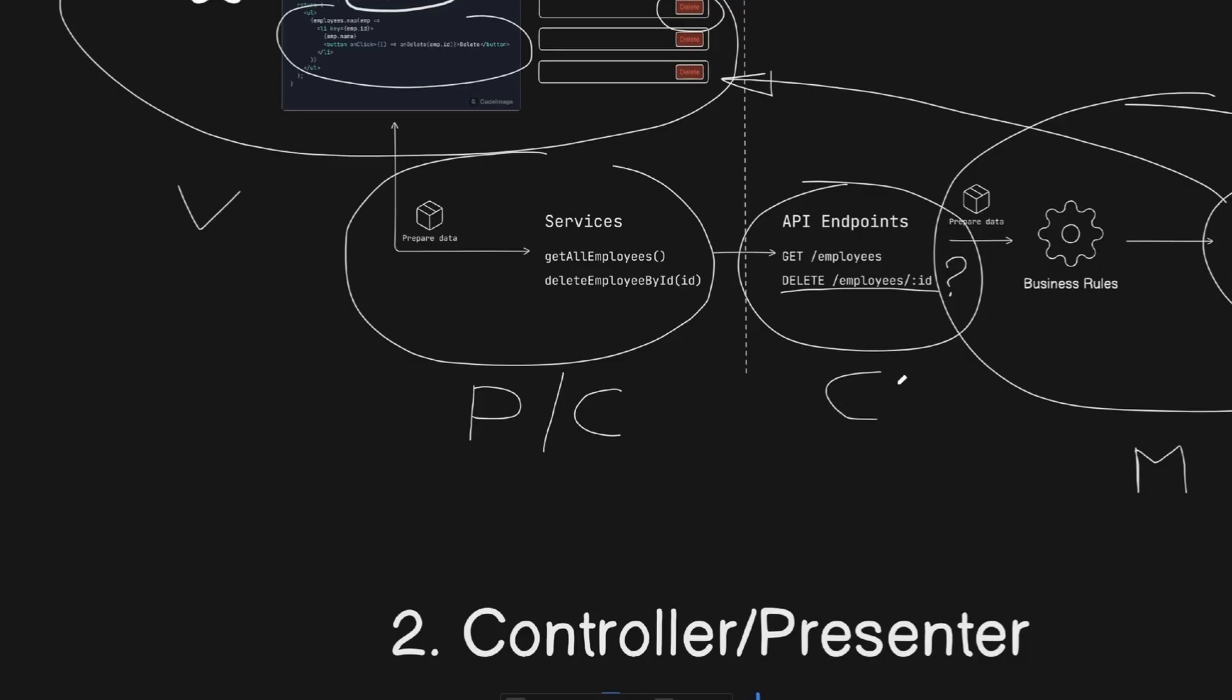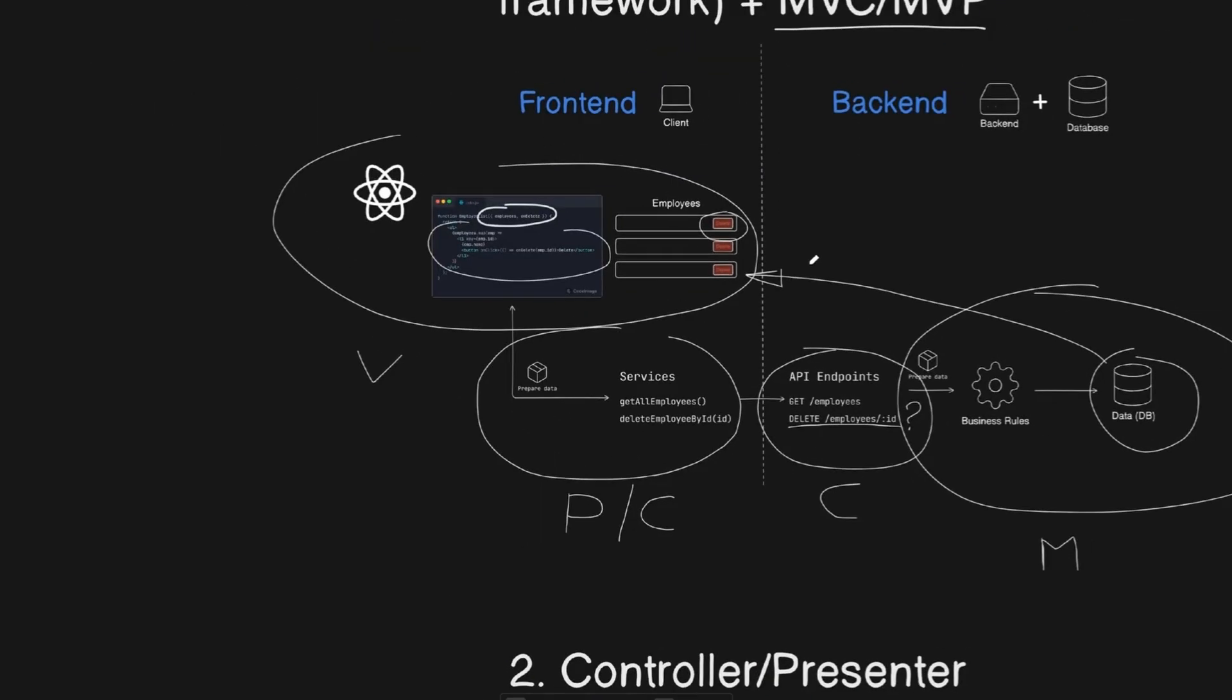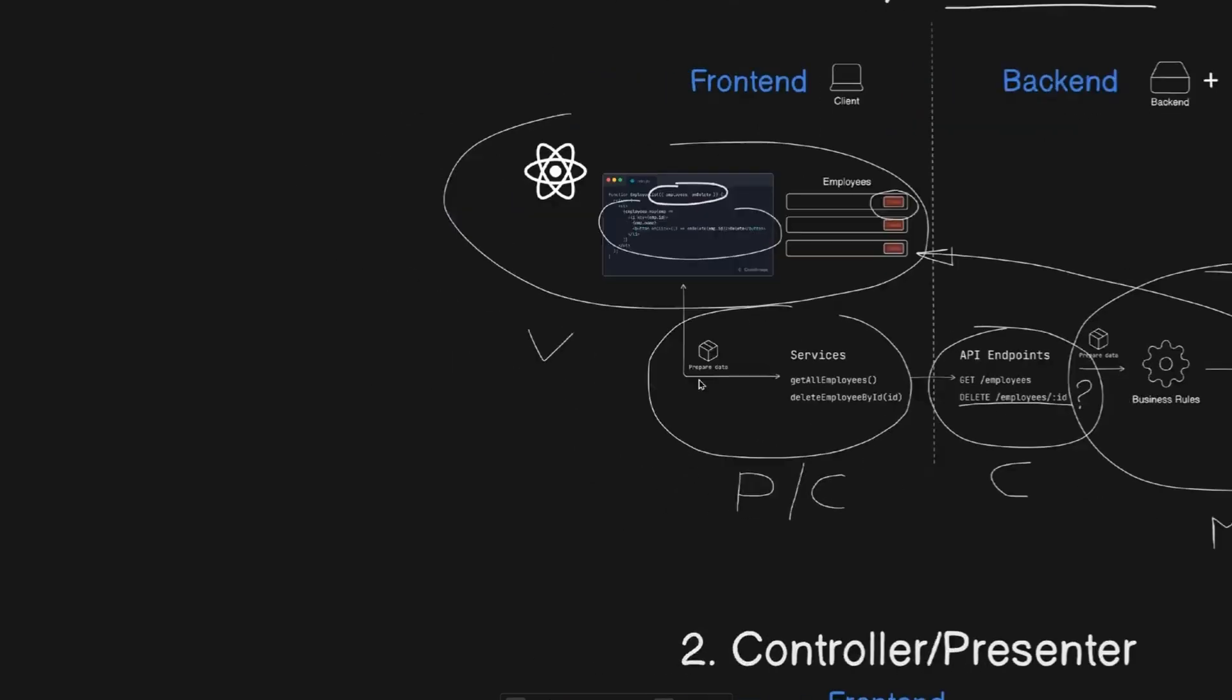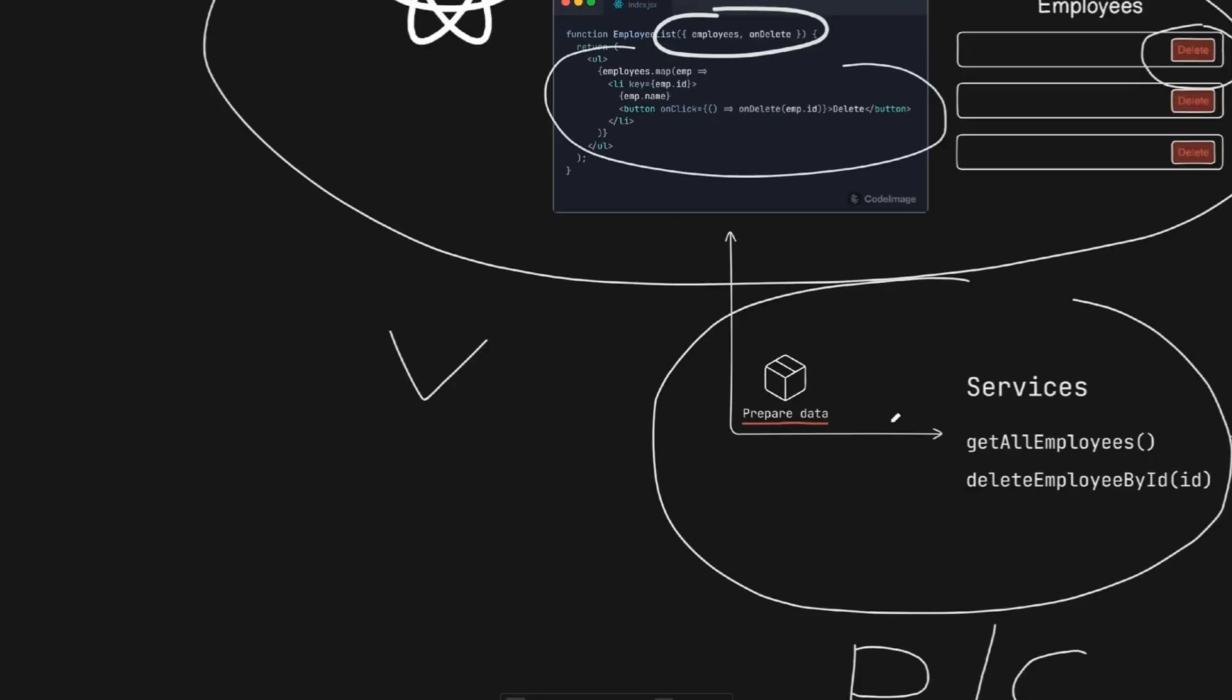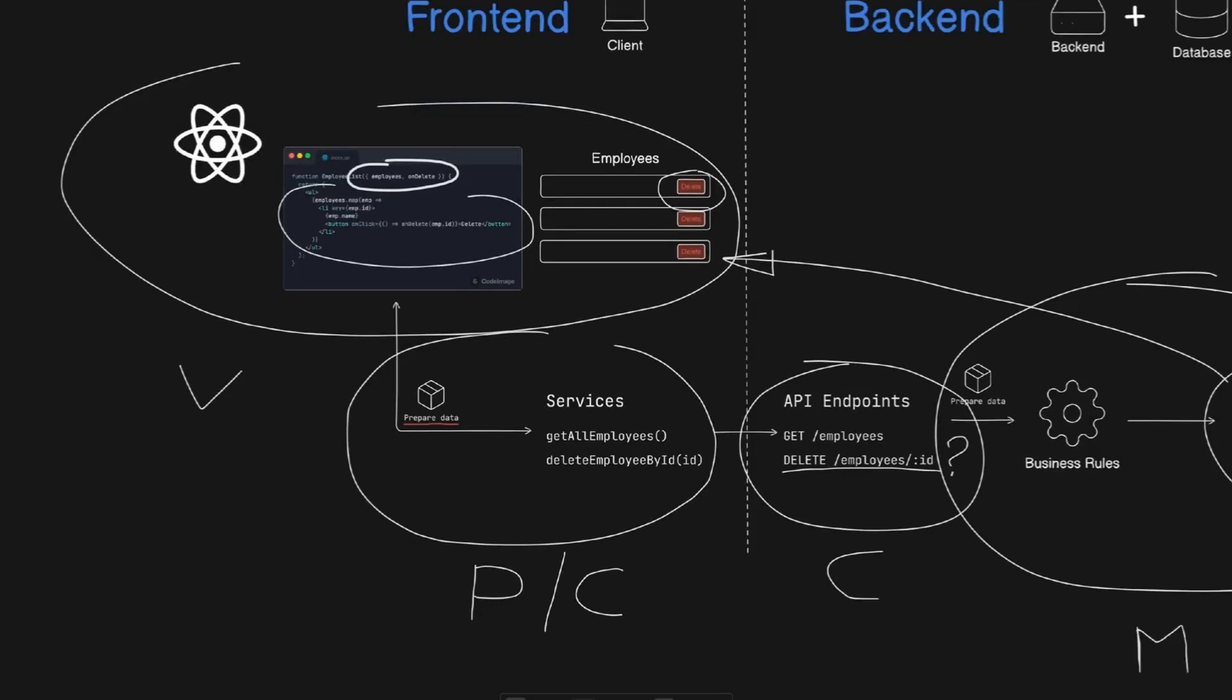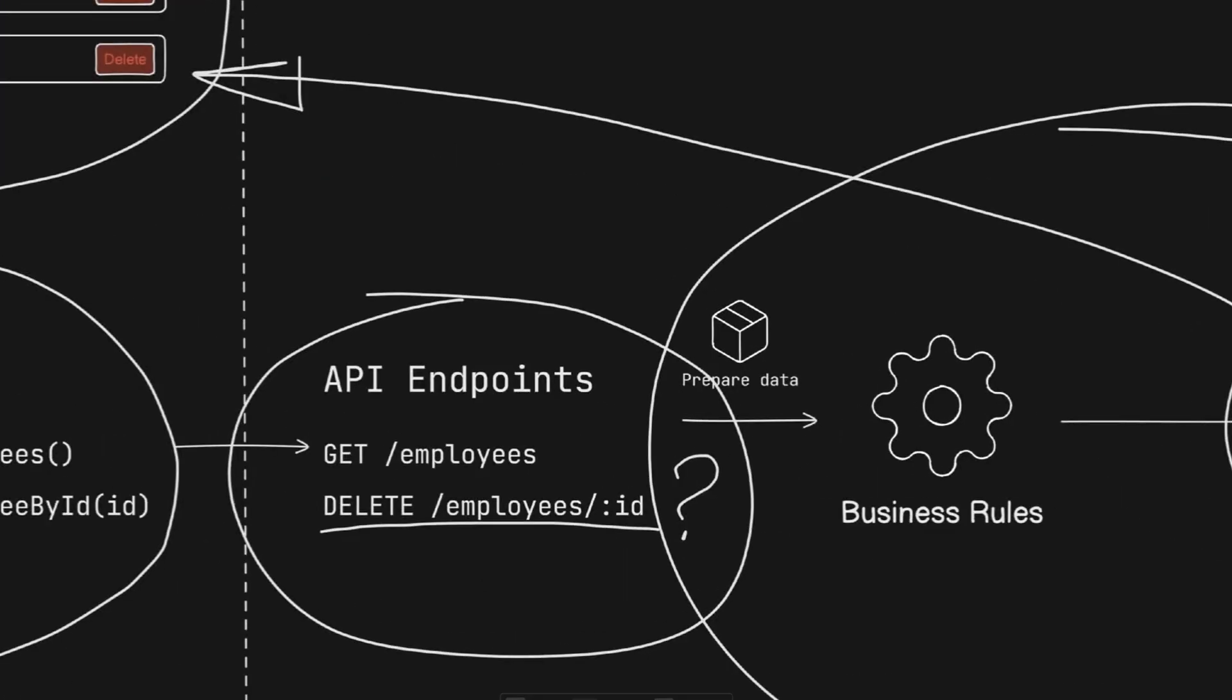So technically, we have two presenters, controllers, because we have API layer on the client side and API layer on the backend side. And don't forget that we need a place not just for getting data, but also for preparing this data to the next layer. That said, we use a controller or presenter to prepare data to the view, because sometimes we don't want to show the raw data received from the backend. And the same is true for the backend. We might want to prepare data we received from the client. For example, we might want to validate it.